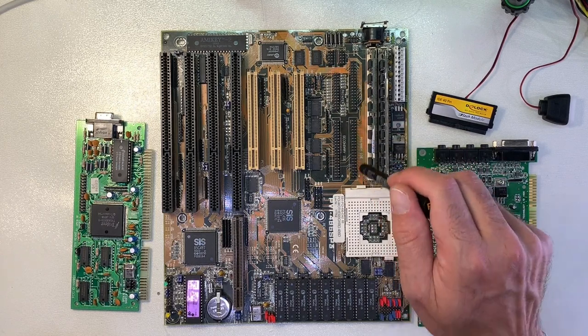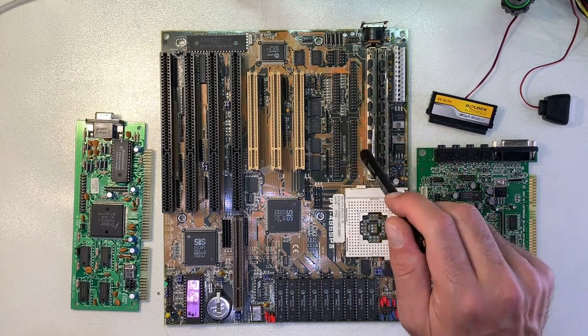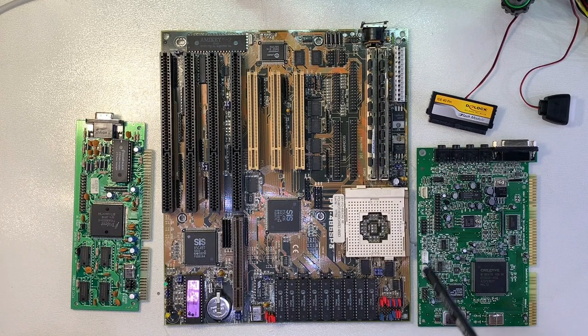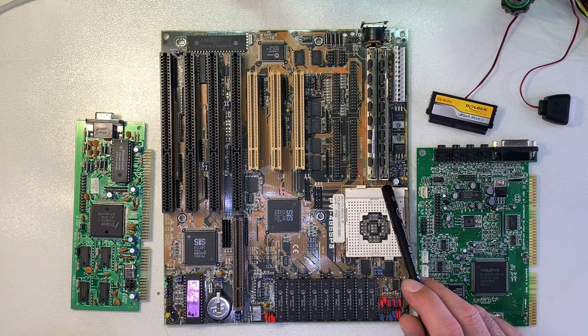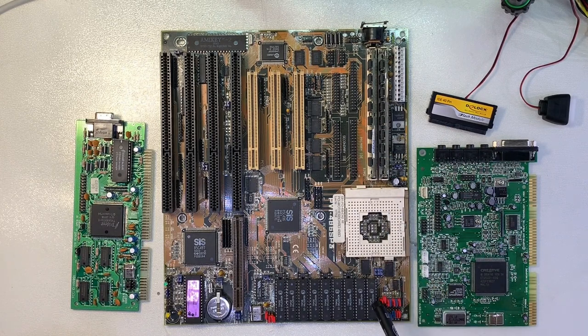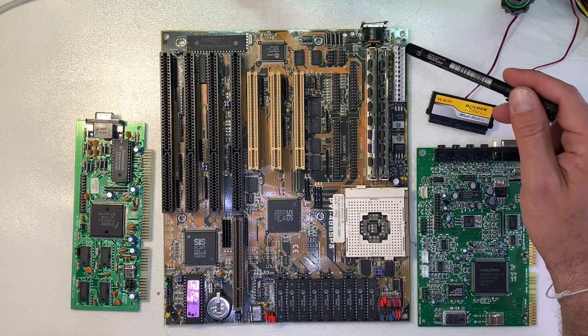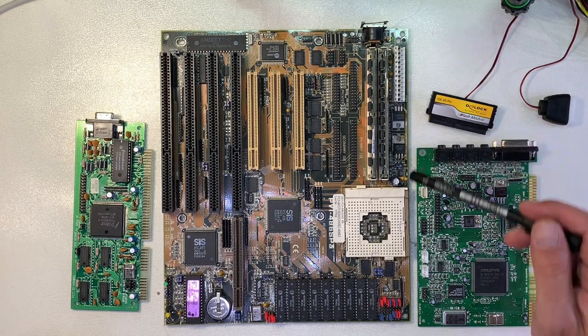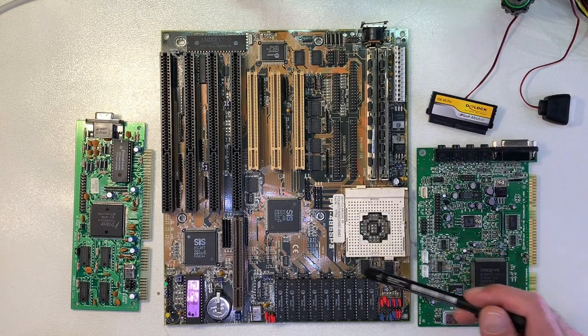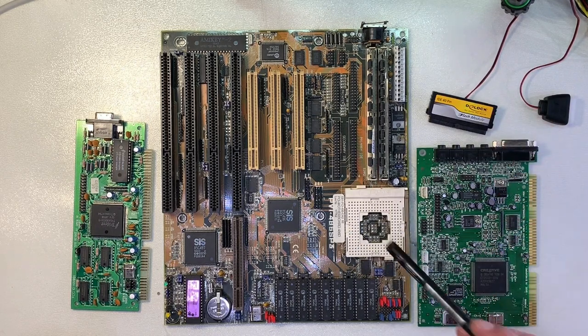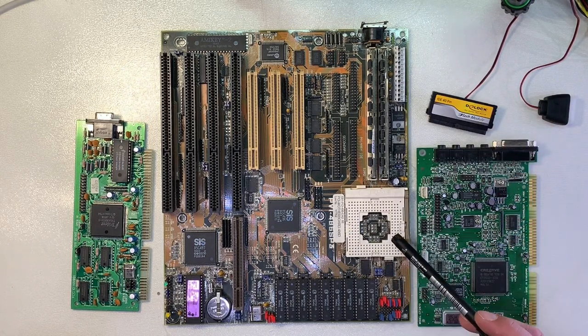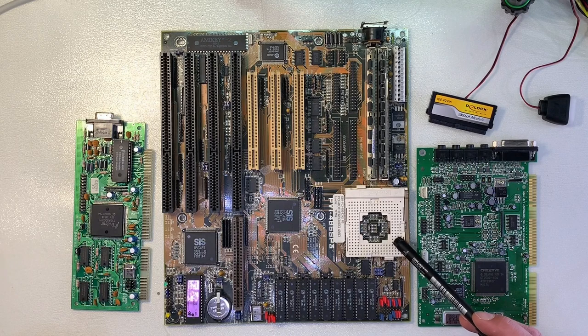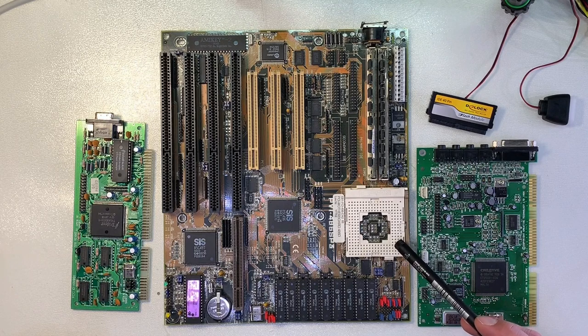Also on board the floppy and the IDE drive controller and two EDO RAM sockets, the standard AT power connector and of course the socket 3. Here you can put all kind of standard 486 processors and also the Intel Pentium overdrive processor.